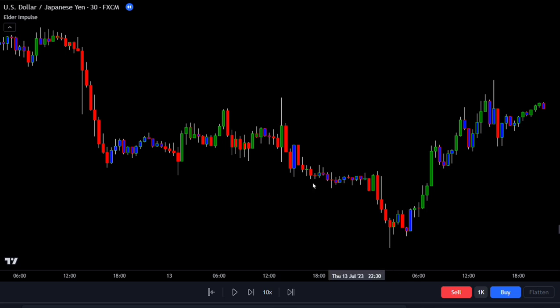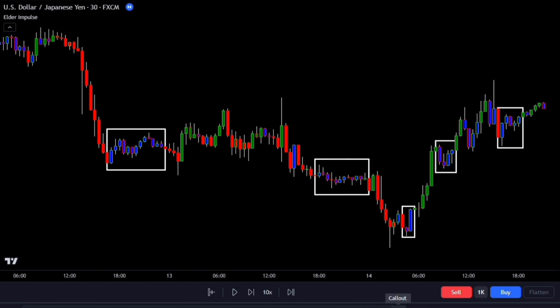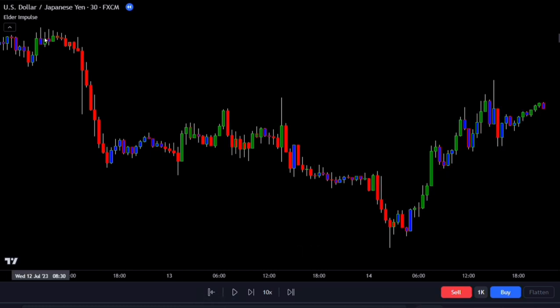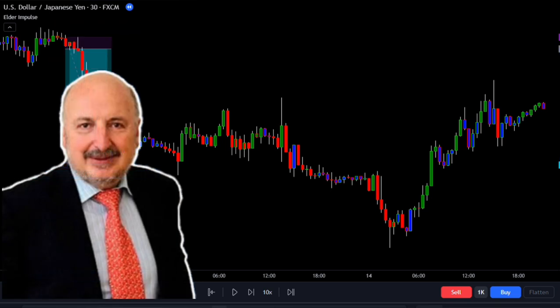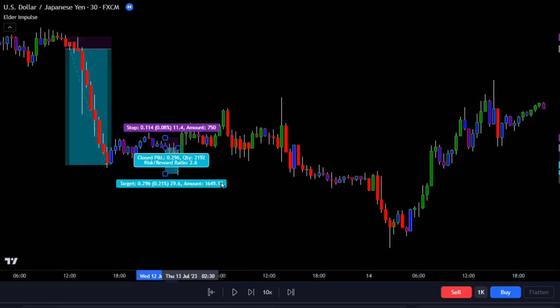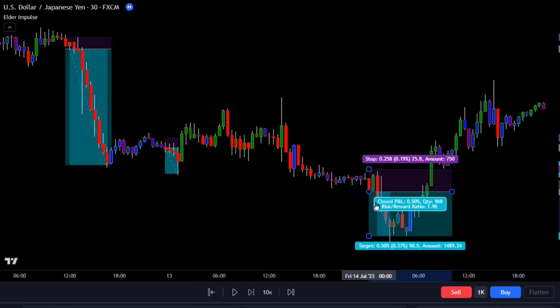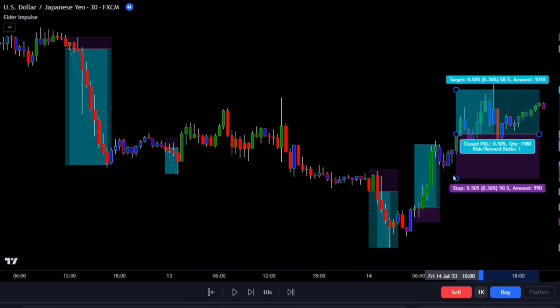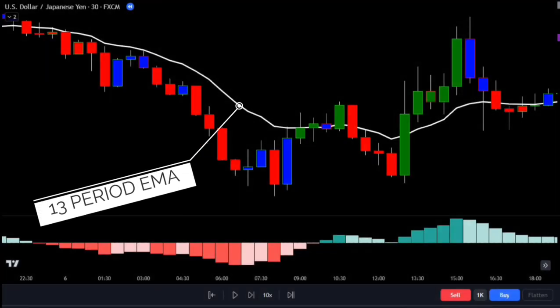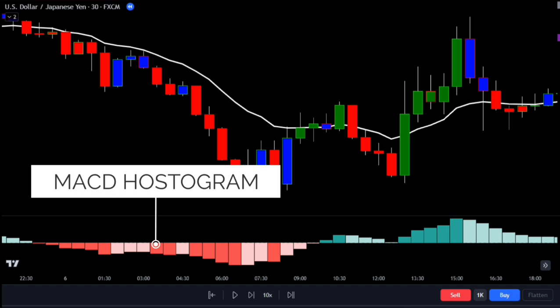Once it loads, you'll see an indicator that uses pure price action to detect bullish and bearish trends. It can also show when market volatility has decreased in both up and down trends. The Elder Impulse System is a strategy created by Alexander Elder, a trader and author who knows a lot about technical analysis. The idea behind this strategy is that the market moves in cycles, shifting from low volatility to high volatility. To figure out what's going on, the system uses two indicators: a 13-period EMA and the MACD histogram.